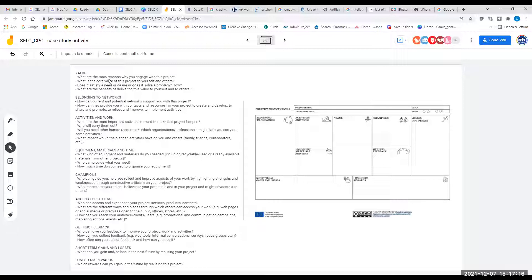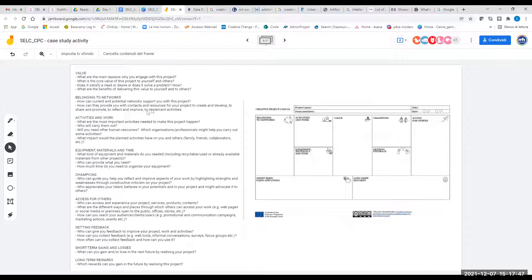Let's start from the value. In order to fill this block in, think: what are the main reasons why you engage with this project? What is the core value of this project to yourself and others? Does it satisfy a need or desire or does it solve a problem? How? What are the benefits of delivering this value to yourself and to others? Then we go to belonging to networks. How can current and potential networks support you with this project? How can they provide you with contacts and resources — to create and develop, to share and promote, to reflect and improve, to implement activities? It's not only to start up a project — it can be to promote it, develop it, or create an idea.